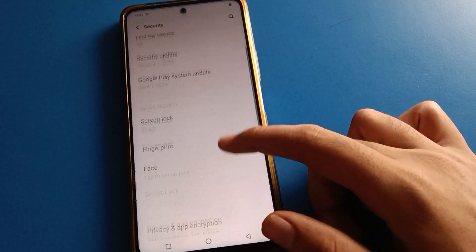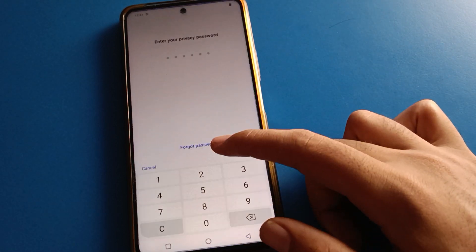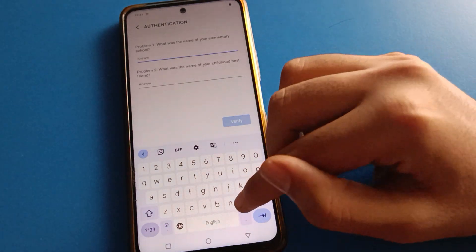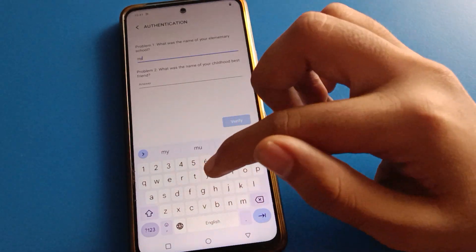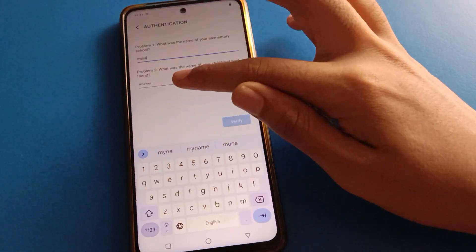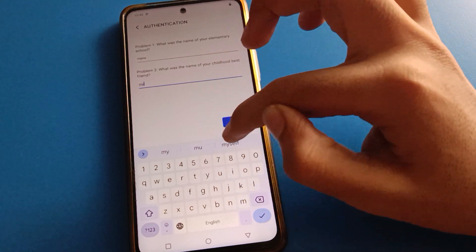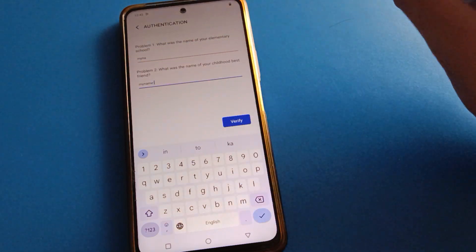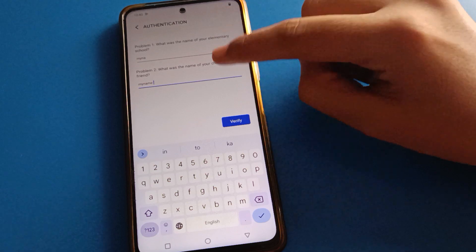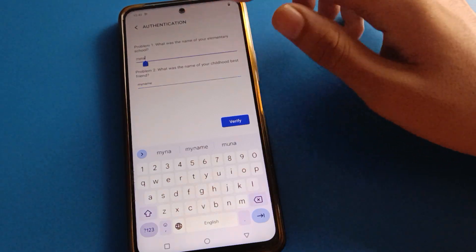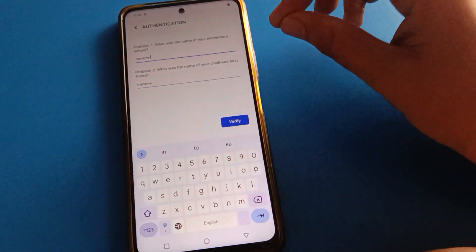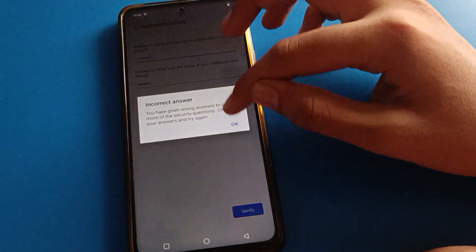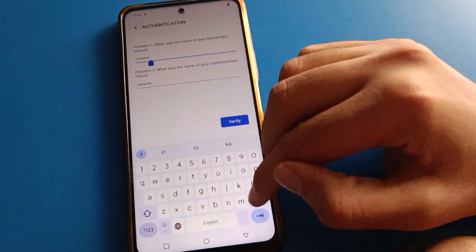If you know your security question answer, you can unlock your privacy password setting; otherwise you cannot. I will now enter my security question answer. Always remember your security question answer and your password. I tried to enter but got 'incorrect' — oh, I gave a space. Let me correct that.